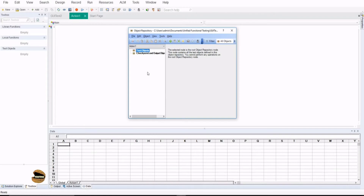Generally, object repository is just like an interface between the script and the application. The script written in the action here cannot be applied back to the application unless you have an interface built, which is the object repository having all the related properties and their respective outcomes with their values. That's where object repository plays a vital role. The next question is: what are the types of repository we have in UFT?